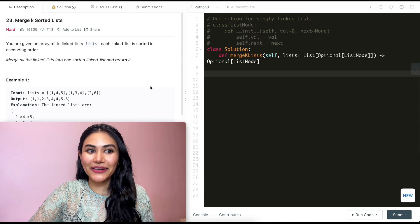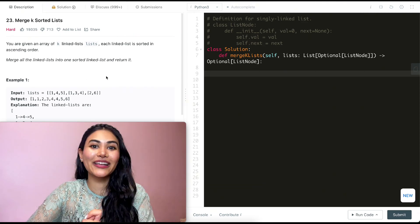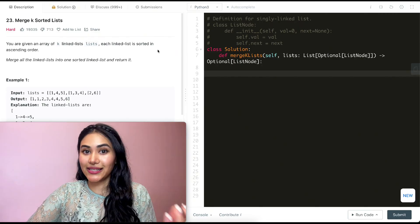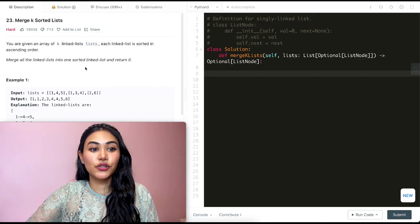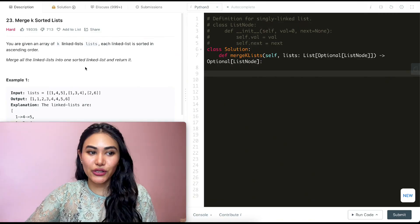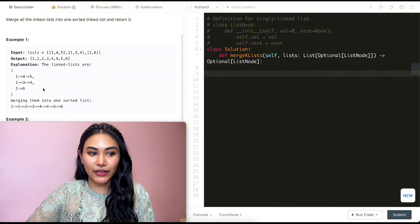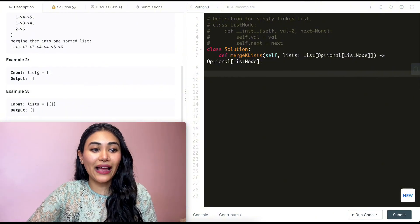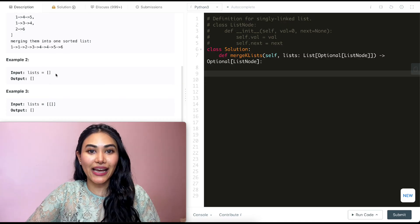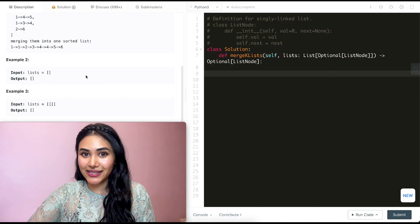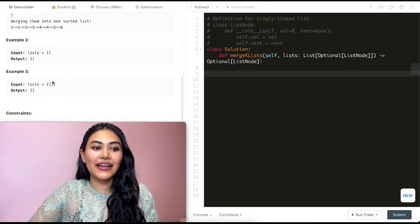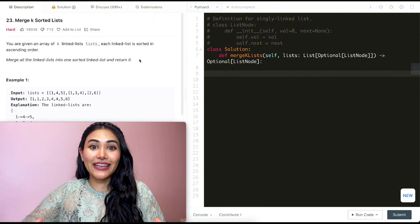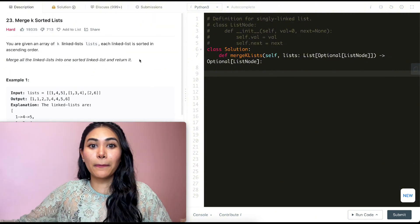Hello and welcome. Today we're doing a question from LeetCode called Merge K Sorted Lists - it's a hard. We're given an array of k linked lists called lists, and each linked list is sorted in ascending order. Merge all the linked lists into one sorted linked list and return it. Example two has no lists inside, so we return the empty list. Example three has a list with nothing inside, so again we return the empty list.